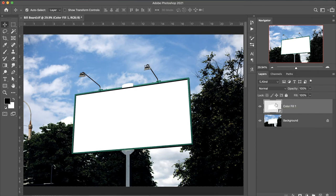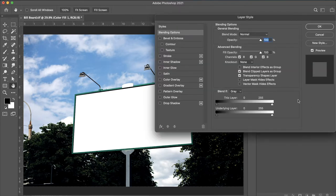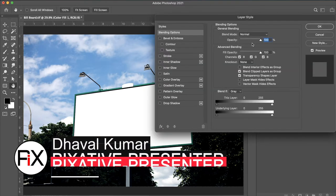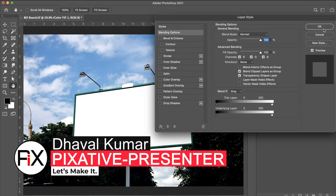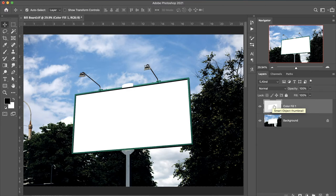To open the smart object and access the Layer Style dialog box, simply double-click over the thumbnail or smart object icon.